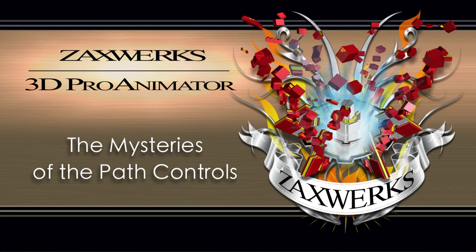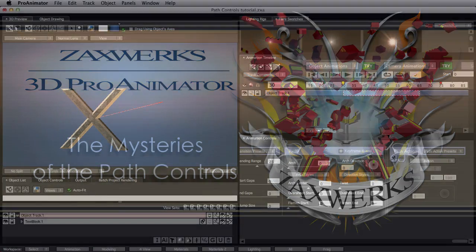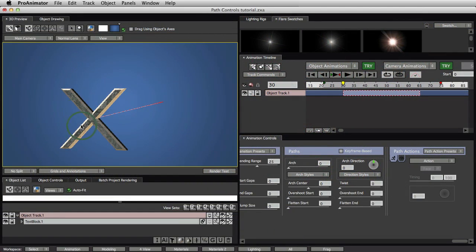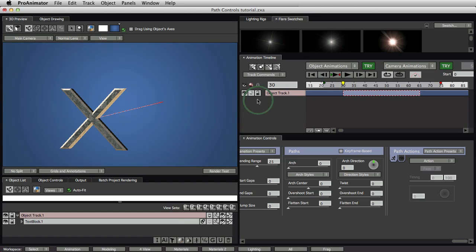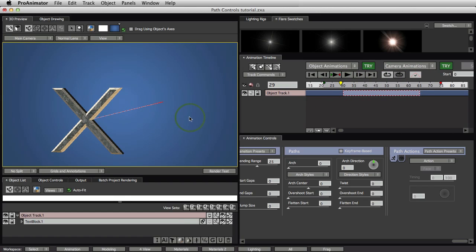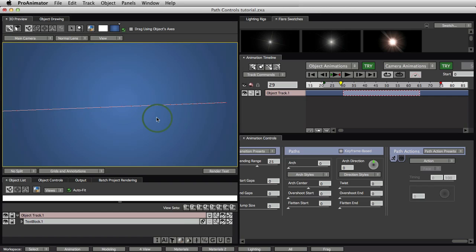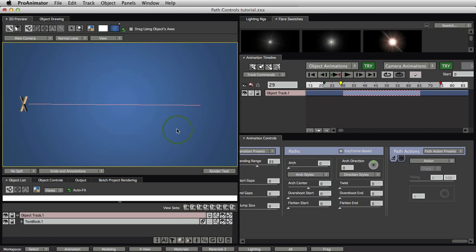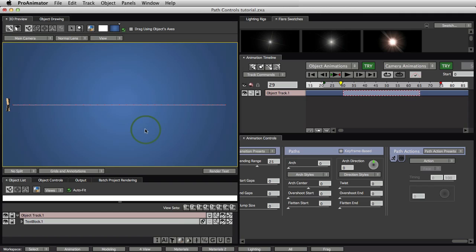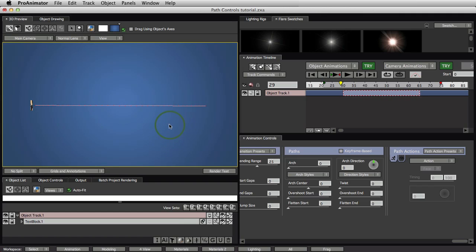In this tutorial, we are going to look at the mysteries of the path controls. This is going to be a lot of fun.